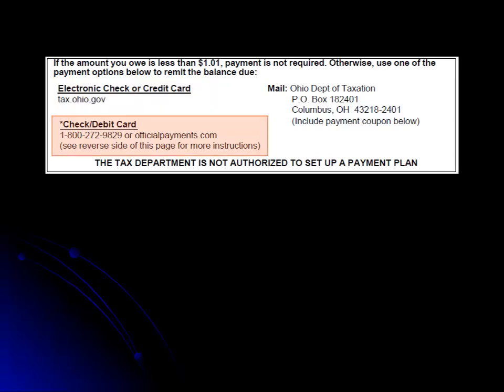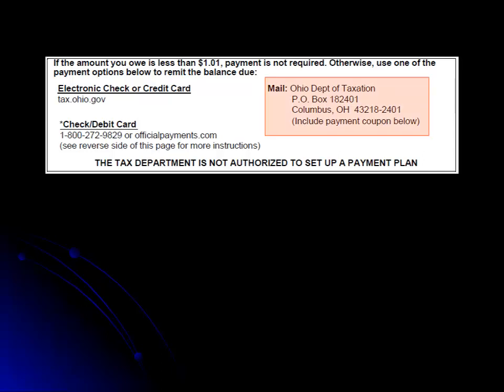You may also make payments using the Official Payments toll-free number 1-800-272-9829 or on their website at officialpayments.com. If you are mailing a check or money order, the address is provided on the right side of the box and a payment voucher is included at the bottom of the first page of your bill.